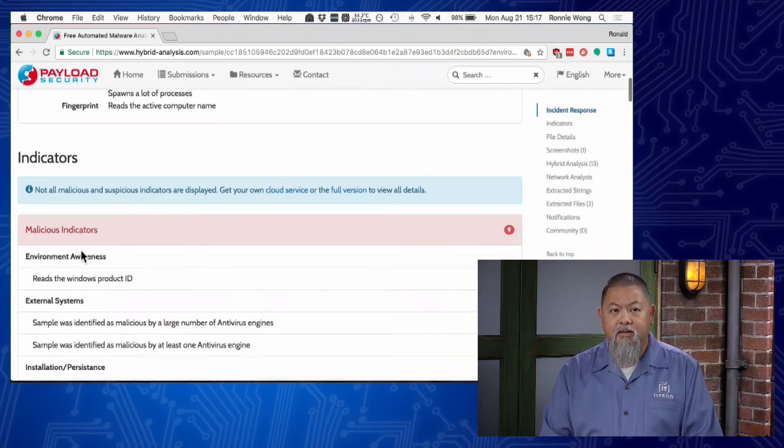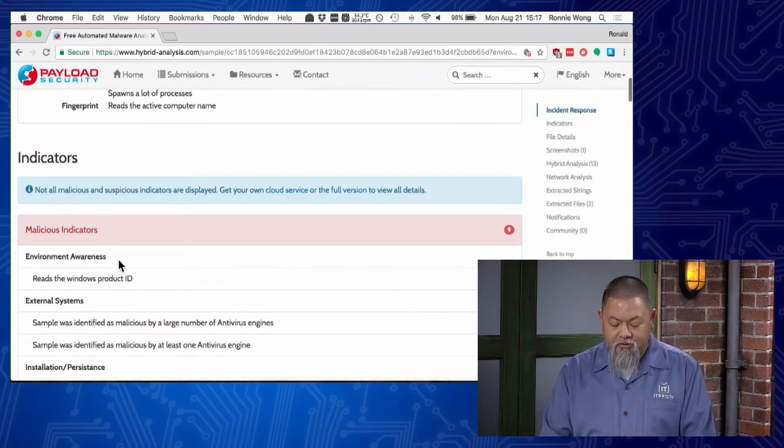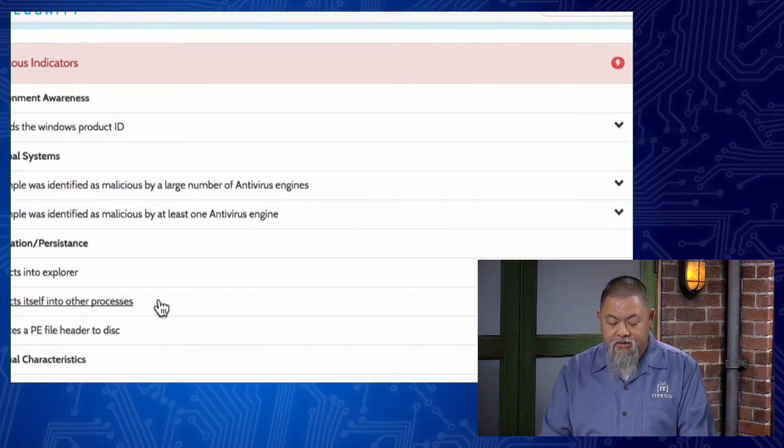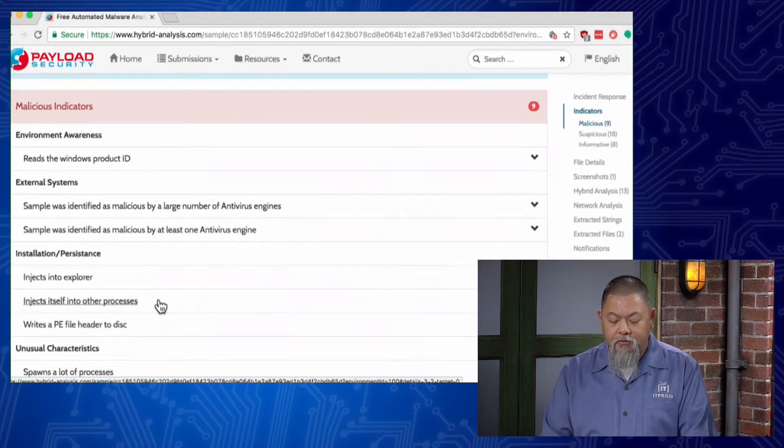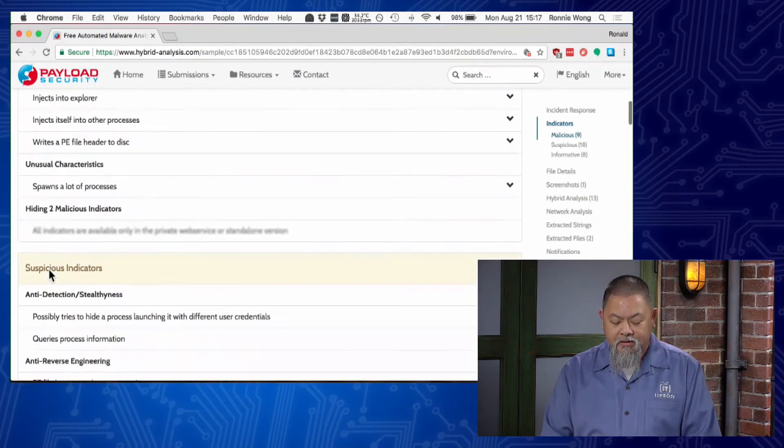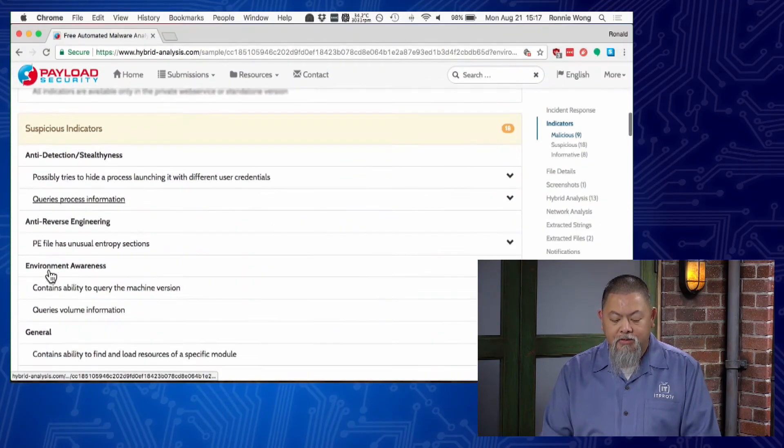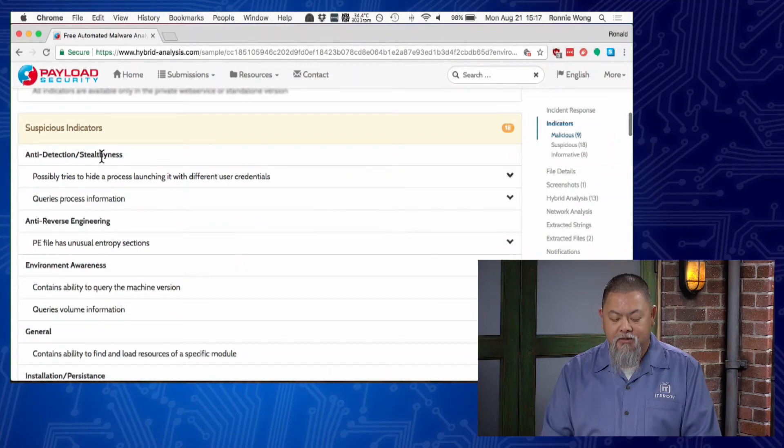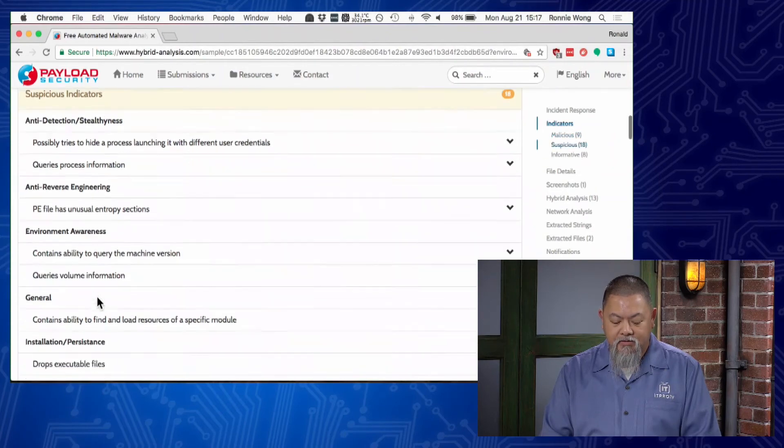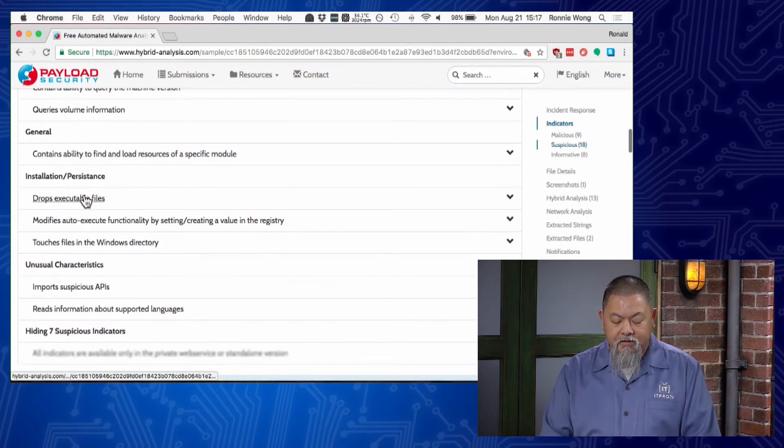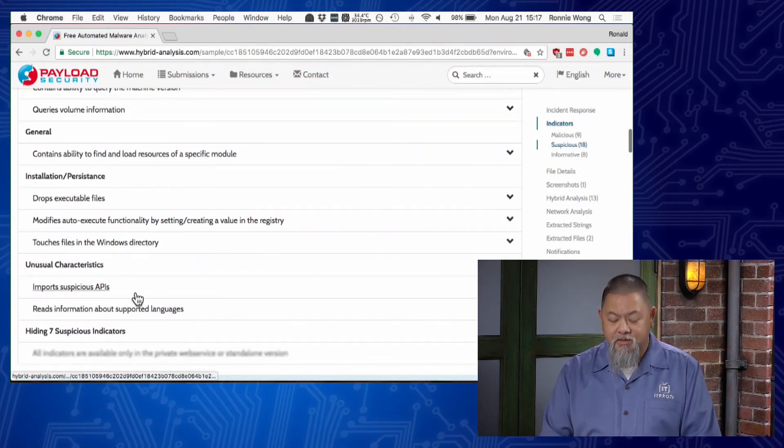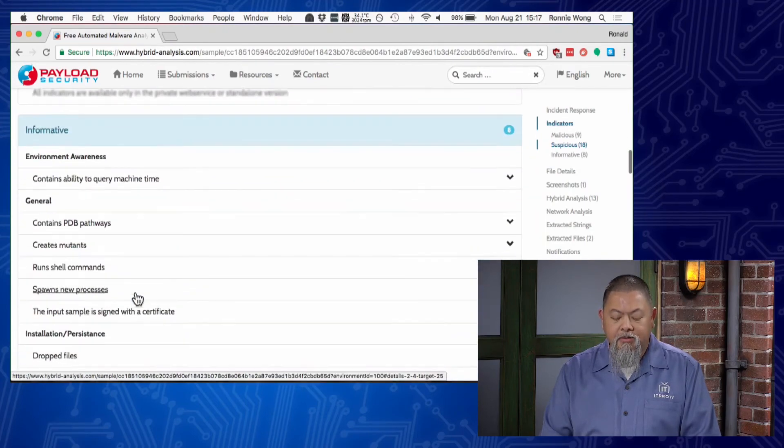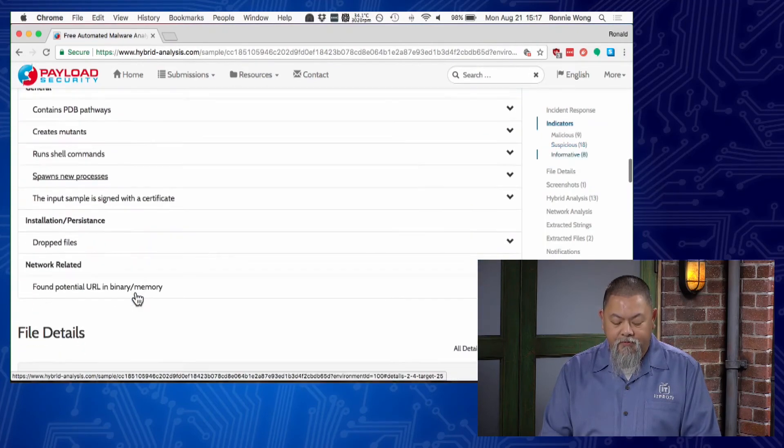What indicators are there that this is actually a malicious file? You can see there's quite a few indicators available. As I continue to scroll down, you can see suspicious indicators and there's even more about environmental awareness as well as installation and its persistence. There's even more information.